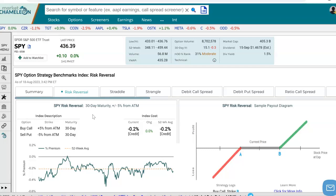The idea here is that when you're tracking options, there are lots of different strategies that you could use by combining options. One of them is the risk reversal, where you buy an out-of-the-money call and sell an out-of-the-money put, or the reverse of that. What we want to do is track the cost of it to see what the cost is and how that compares to its historical average.